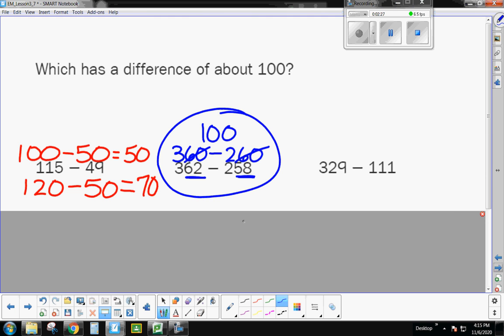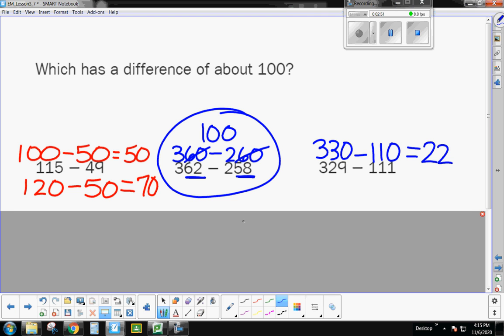And then when I look at 329 minus 111, let's see here, I'm going to change this 329 to about 330, and change this 111 to about 110. Those are easy numbers, right? When I do 30 minus 10, that's 20, and 300 minus 100, so that's going to be about 220. So that's well over 100.